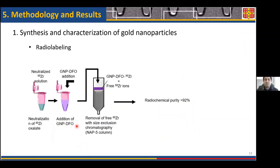I would like to present some results from our radiolabeling experiment. We took a certain amount of gold nanoparticles and mixed them with a neutralized solution of zirconium oxalate for a certain period of time. Following that, we loaded the mixture into a size exclusion chromatography column — a separation technique that separates radiolabeled nanoparticles from free ions based on size. We obtained a radiochemical purity of approximately 92%.